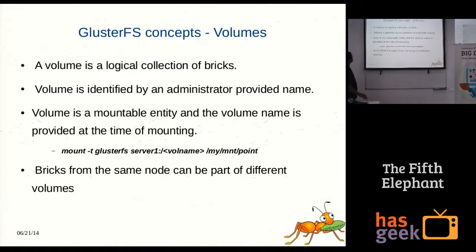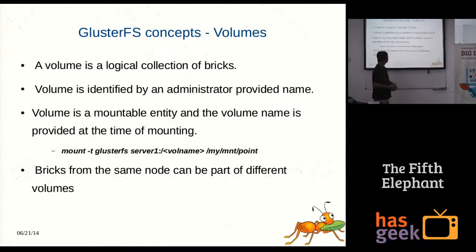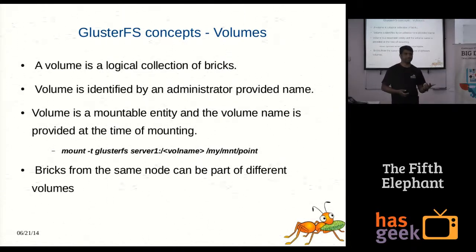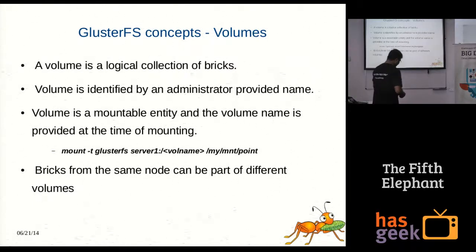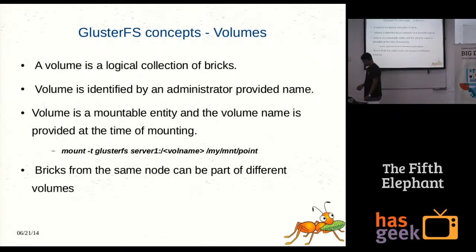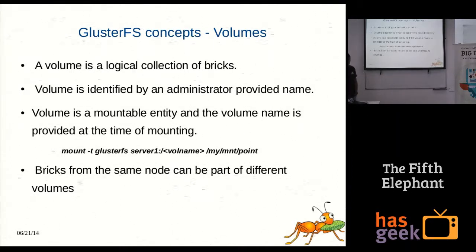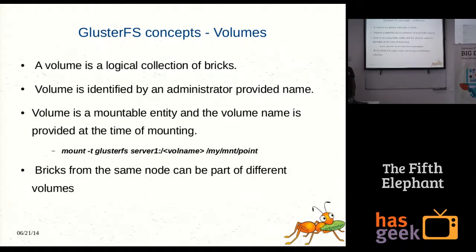Now I'm talking about GlusterFS volumes. A volume is a logical collection of bricks. The bricks seen in the previous picture can be grouped into a logical collection to represent a single namespace — a single volume. You can mount a volume on the client using the protocols mentioned: NFS, SMB, and FUSE (file system in user space). The mount syntax is simple — you mention the volume name and the server name, one server from the storage pool. A single brick from the same node can be part of different volumes by creating sub-directories inside the brick.